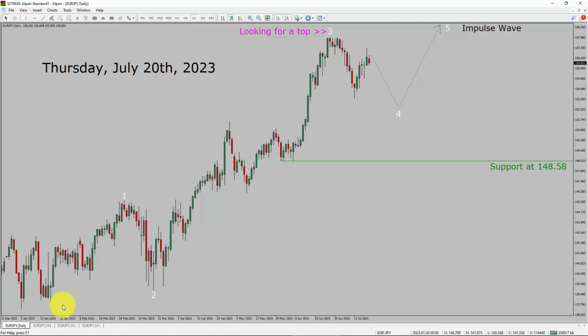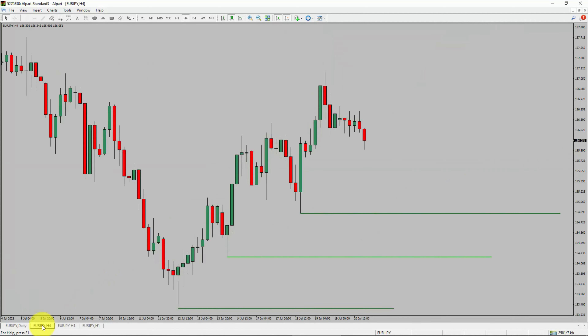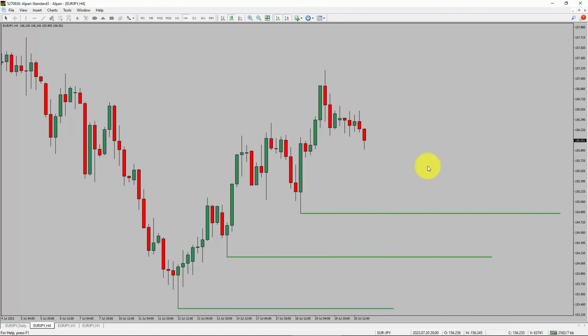Next, let us take a look at the 4-hour timeframe. Price action is printing higher swing highs and higher swing lows. To me, the EUR/JPY pair trend looks up in the 4-hour timeframe.